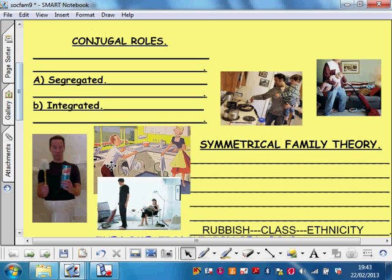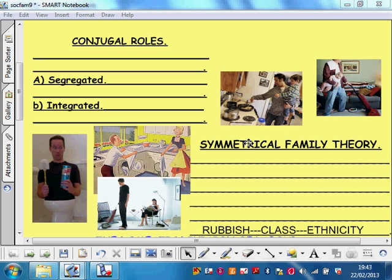Most people think this is a pretty rubbish theory, particularly in terms of class and ethnicity — people are not just one thing. In some families, particularly white, middle-class, university-educated families, this theory may well be true. But in most working-class families, no. In most ethnic minority families, no.